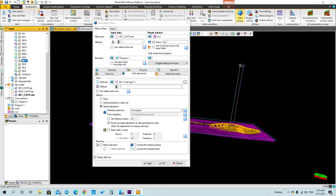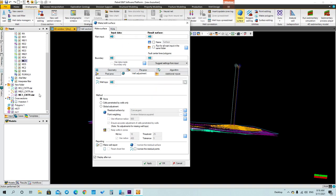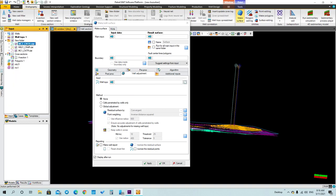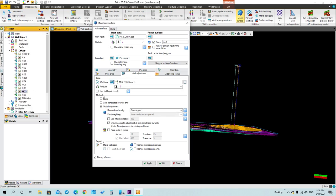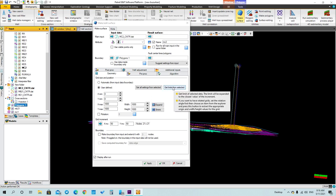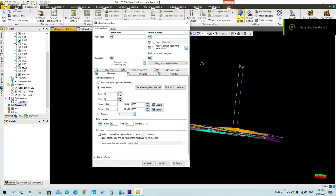As you can see, we now have a surface for mb21 and a surface for mc1. Let's make another one for mc2. Delete the previous input, select mc2, set the name to mc2, select the boundary which is the polygon, select the tops for mc2, then go to boundary and Get Limits From Boundary. Press Apply and the third surface will be calculated.